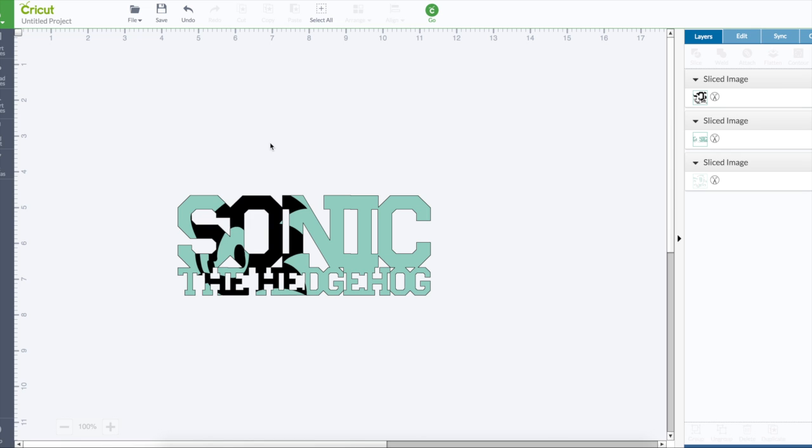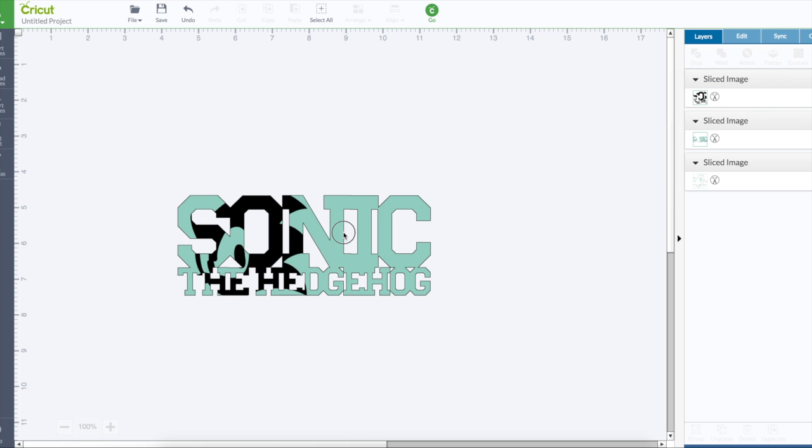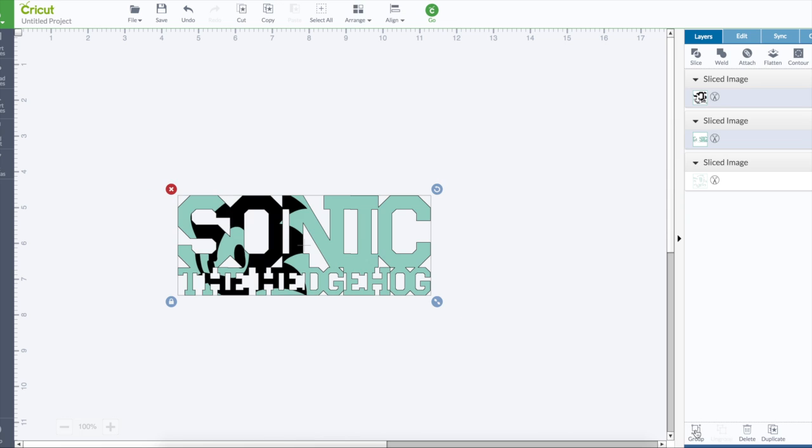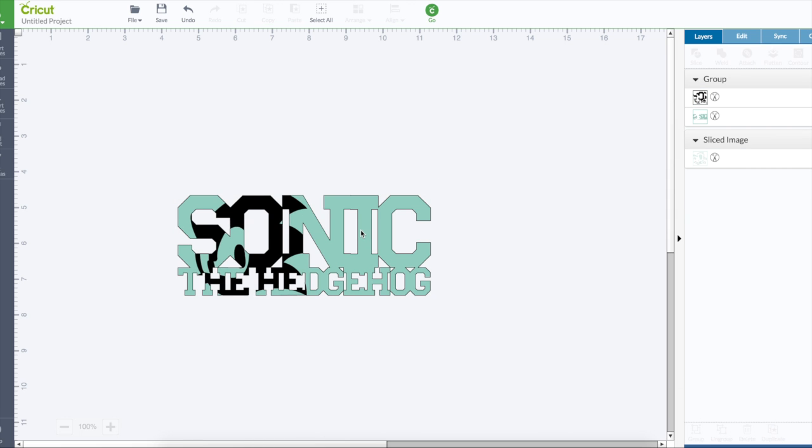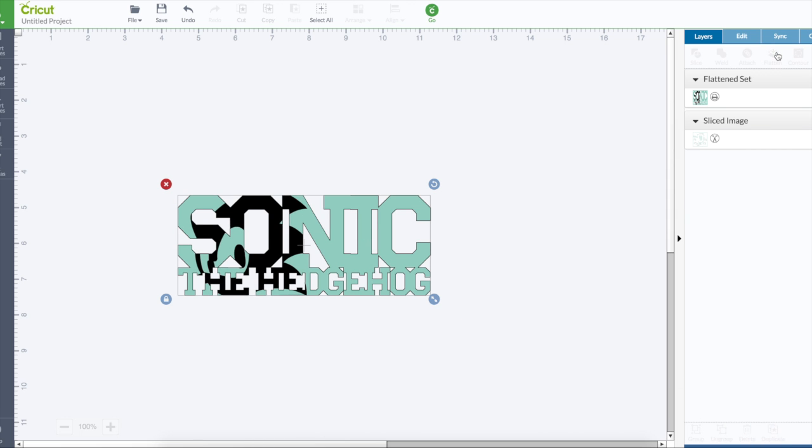Now you have two options. You could either one group these together and you choose to flatten them, and then you could just print it on printable iron on material or printable vinyl.